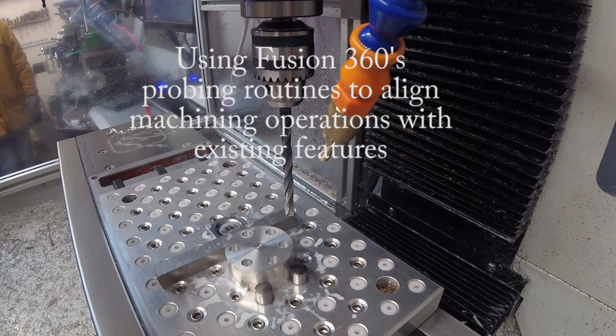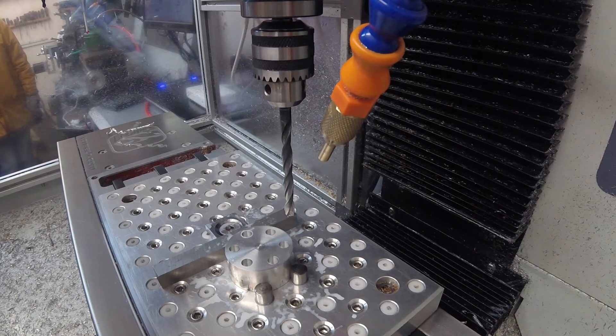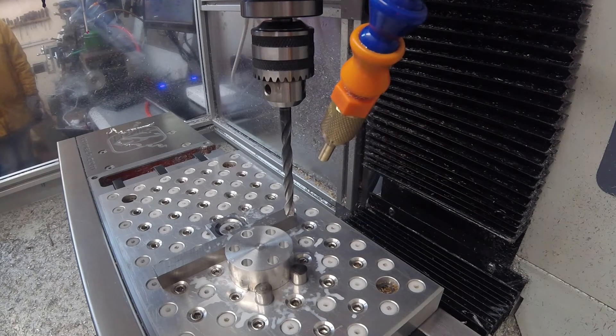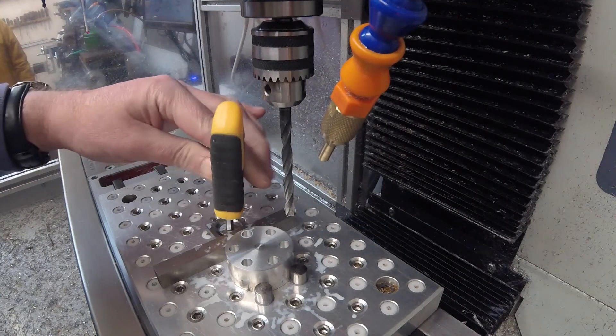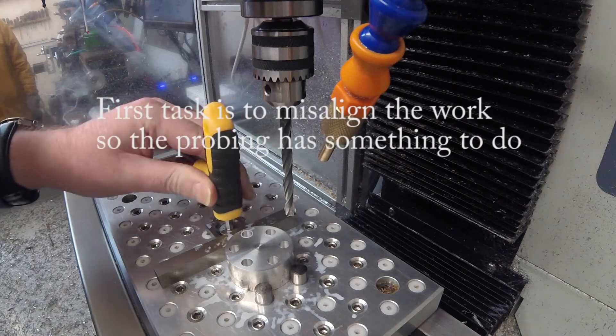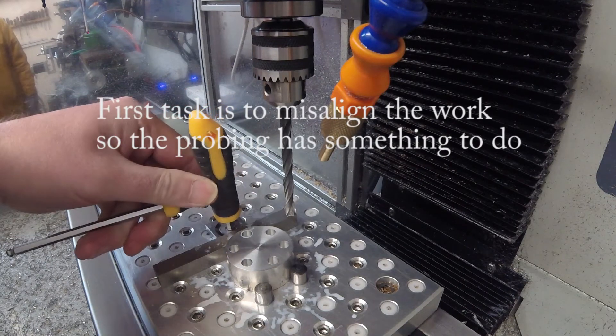Hi everyone, this video is intended as a torture test of Fusion 360's probing routines. What we're going to ask you to do is put a chamfer on those six holes.